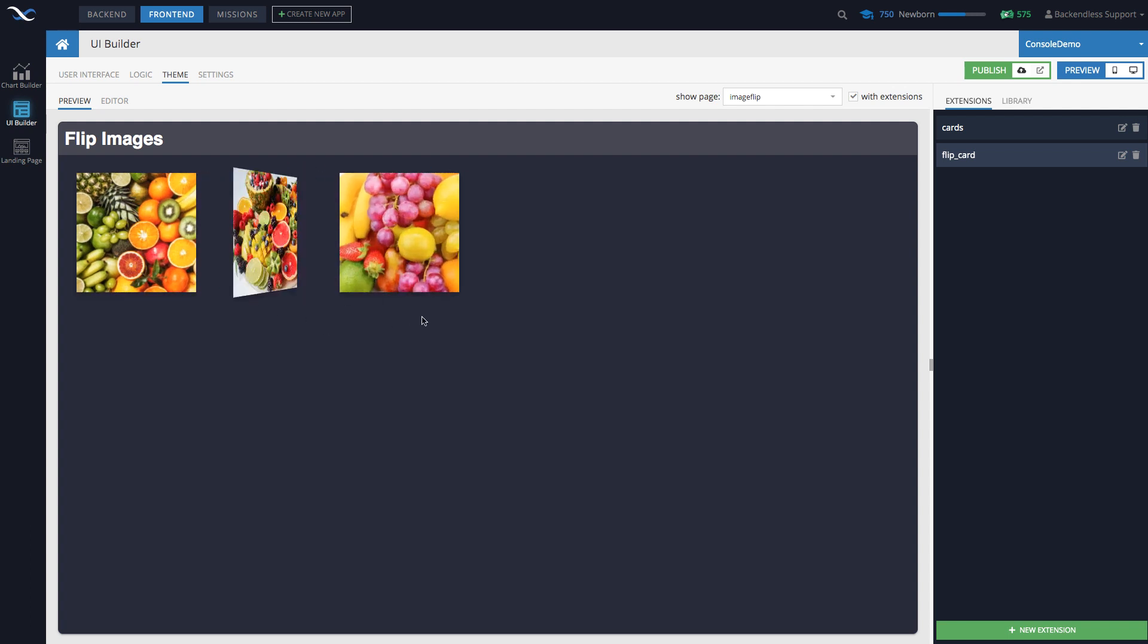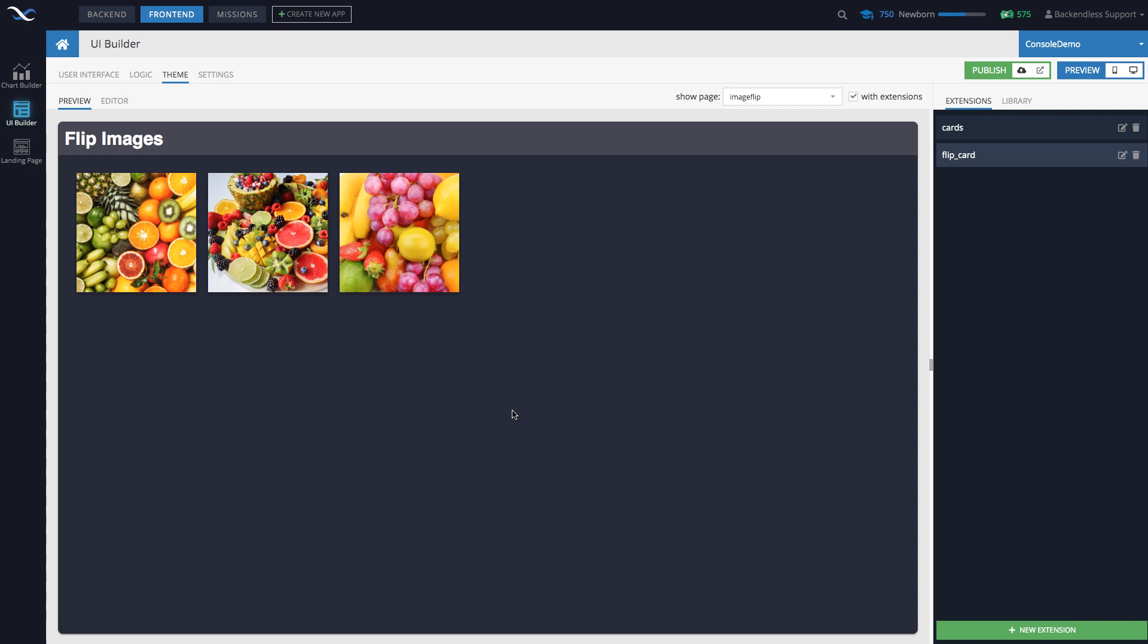So now this is part of Backendless, you can create these kind of animations. Anything that is supported by LESS is now supported within Backendless. And with this, you can get fantastic control for visualization and user experience of your application.